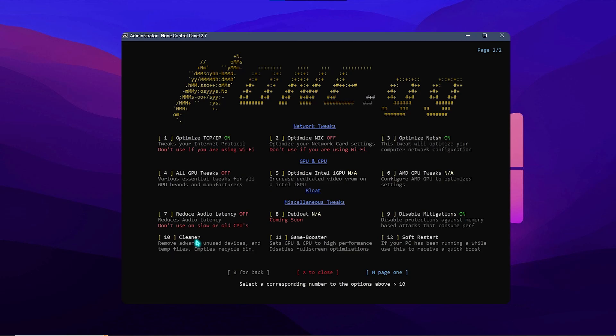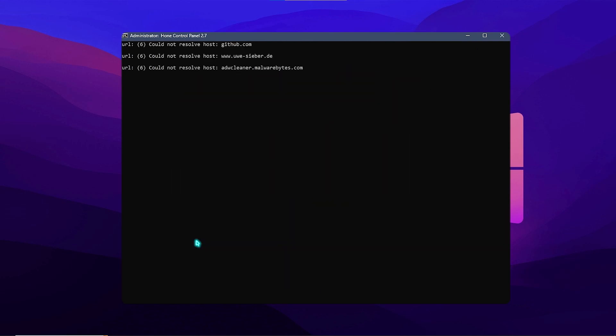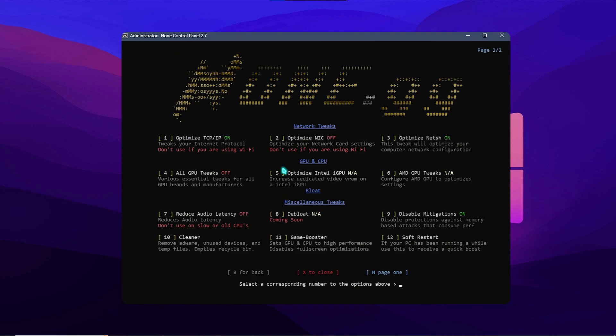And then you need to press 10 for the cleaner. And that is going to remove all of the advertisements, empty recycle bin, and unused devices from your PC. So simply press enter and that should do all of it. Once it is done, simply press B for back.